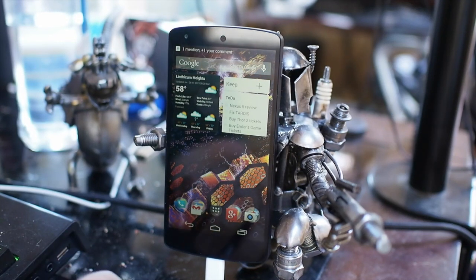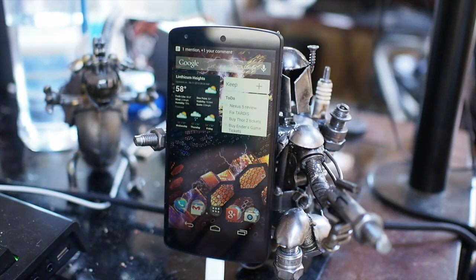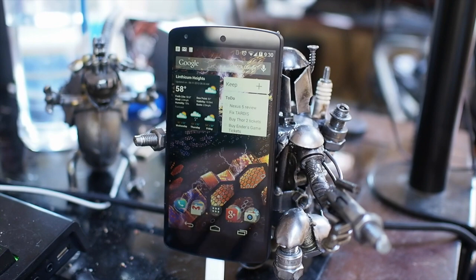Hey everyone, Russell Holley here. We're going to take a quick look at screen recording in Android 4.4.